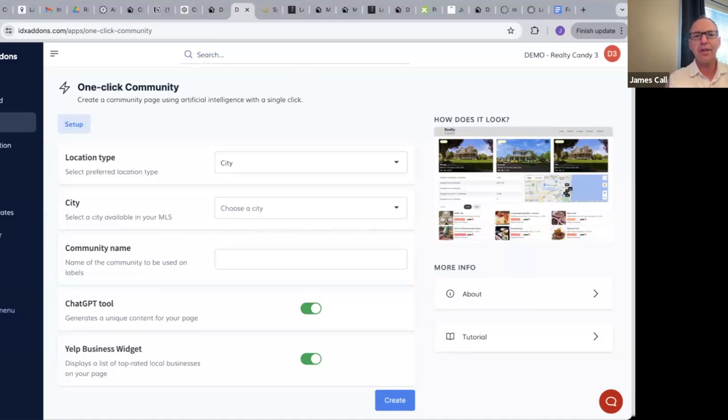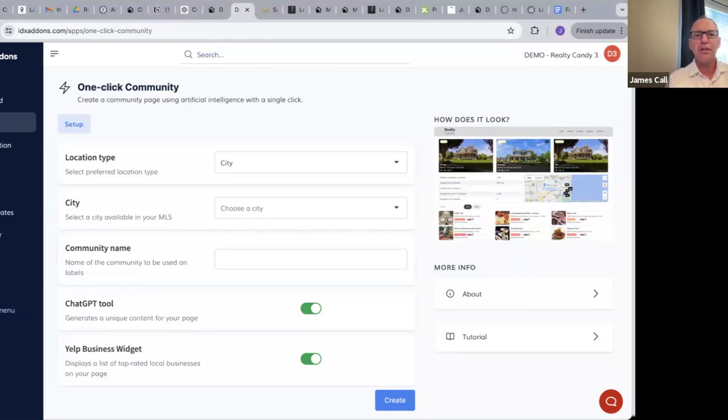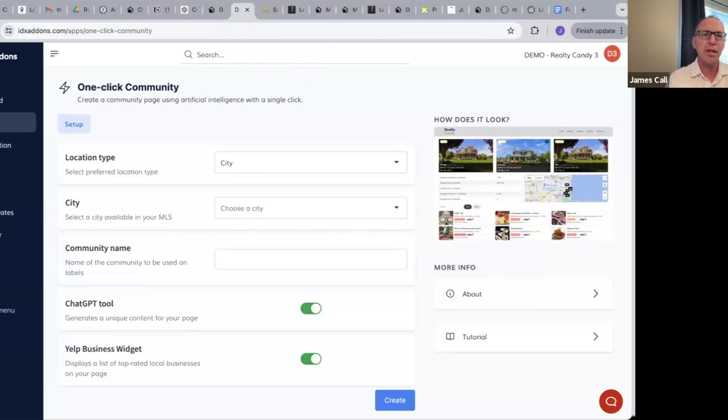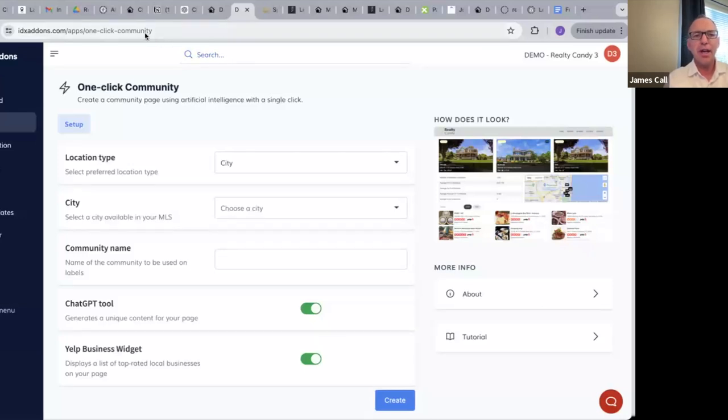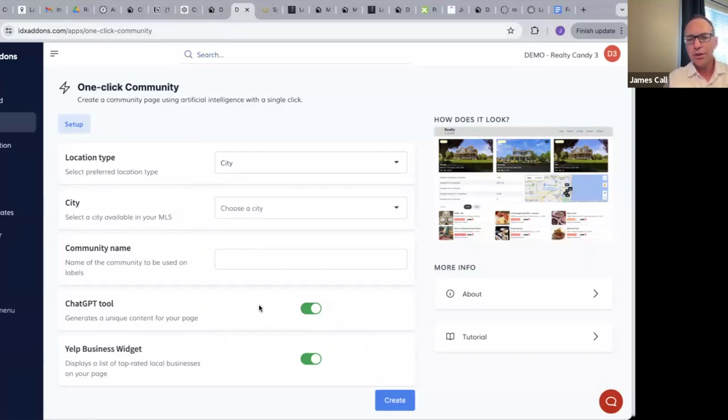We've tried to make a system here that makes it really easy for you to have these pages on your website. I'm going to just be moving this Zoom thing around a little bit here so we can see what we're doing. So basically, I've gone here to IDX Add-ons and I clicked on the one-click community, and I just want to show you real quickly a couple things.